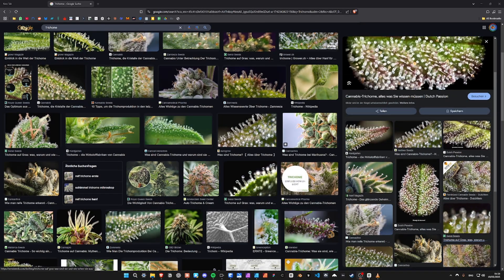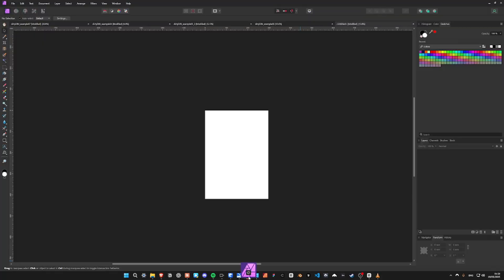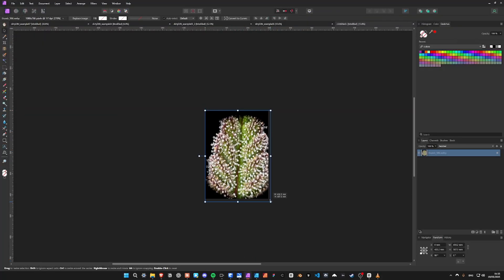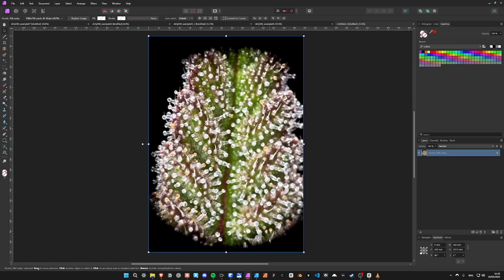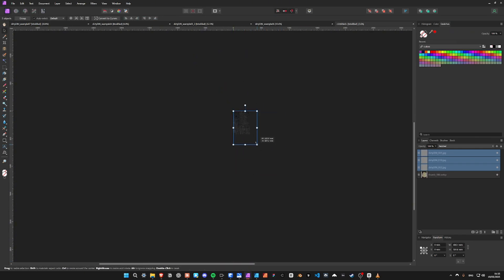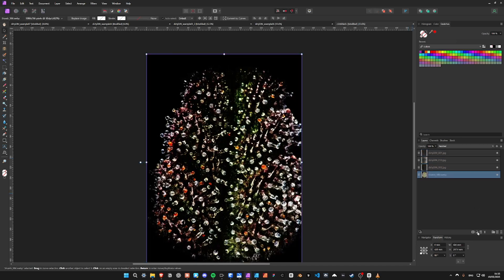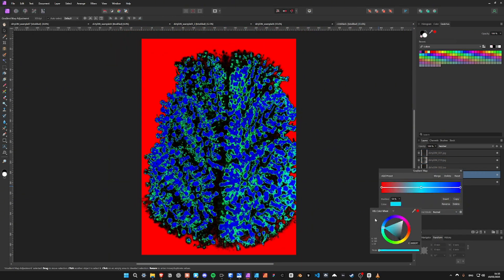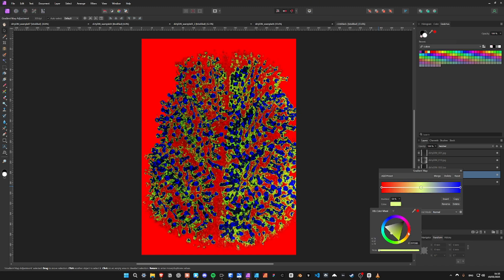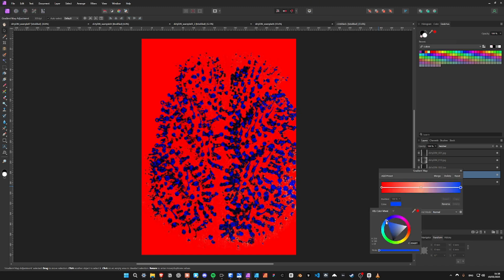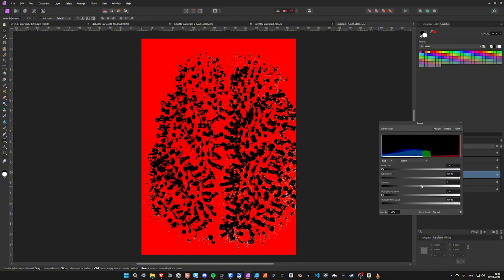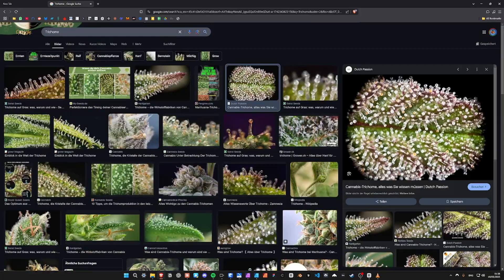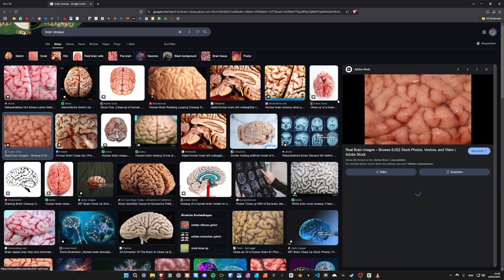Let's try something else. For demonstration purposes, any image from Google Images is fine. Repeat the steps. Maybe change your mind in the process.